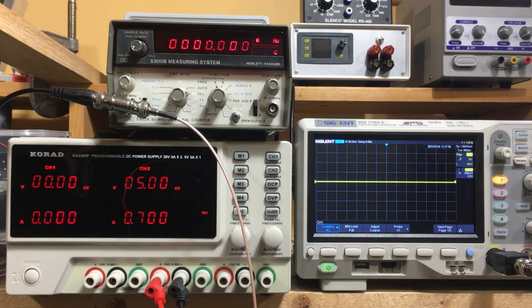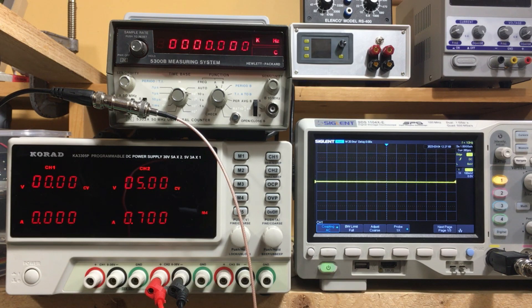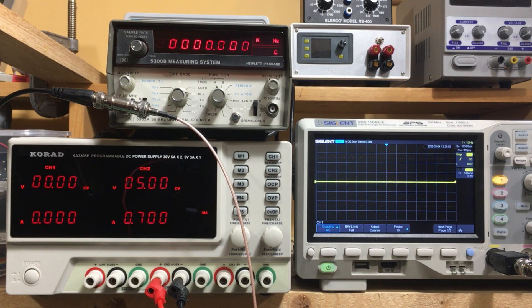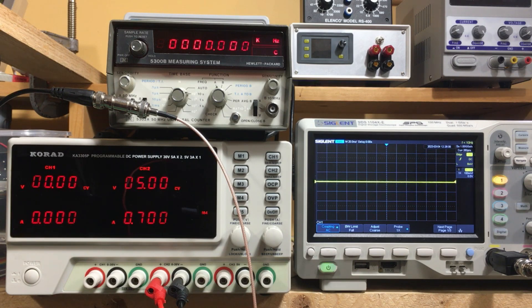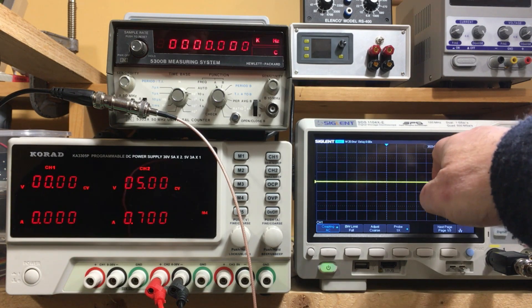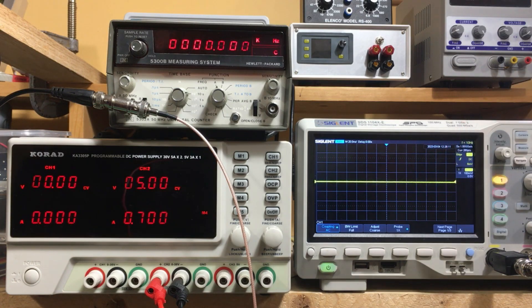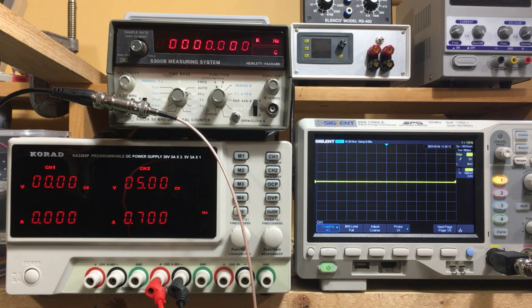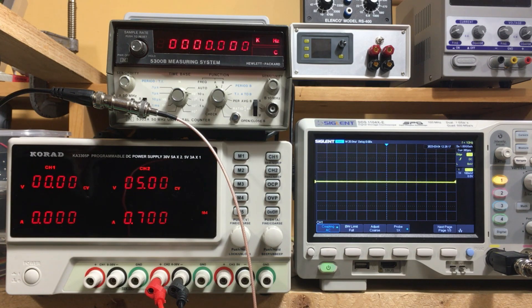Now this counter here was checked against a GPS disciplined oscillator or GPSDO for short just a few months ago so it should be pretty much bang on. I'm going to ignore the frequency on the scope readout up here but I know it's off by about three parts per million so it's well in spec for that scope but it's not in spec for this oscillator.